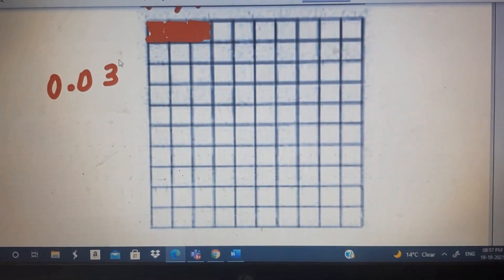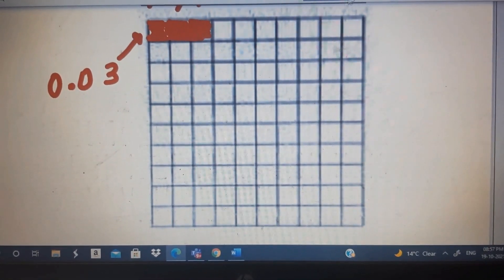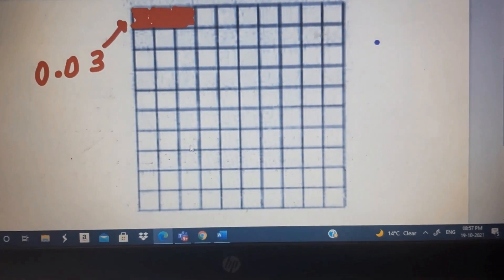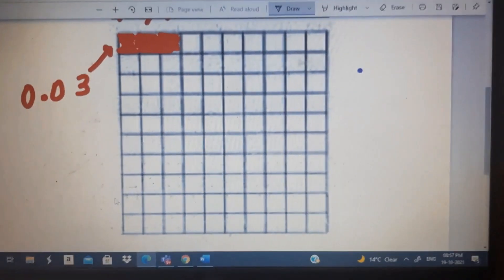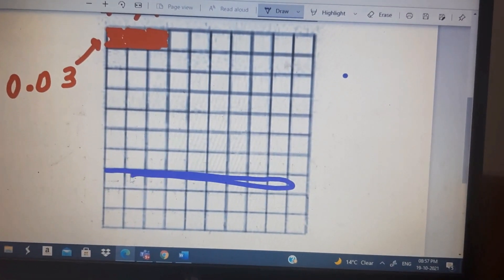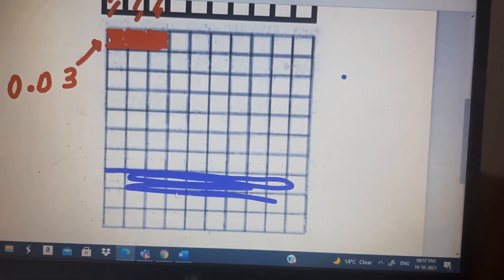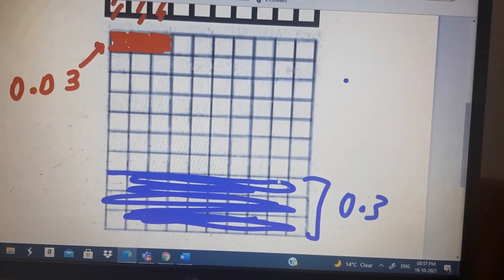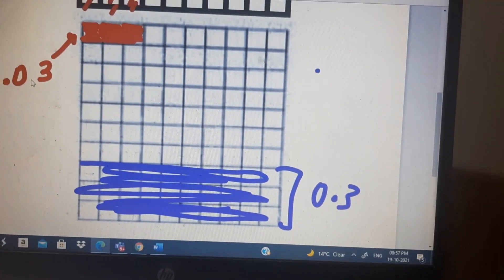Suppose the red part is showing 0.03, and suppose I am taking blue color for 0.3. So for 0.3, what do we need to do? We need these 3 rows — complete 3 rows. So this chocolate — this is 0.3, and this is 0.03.